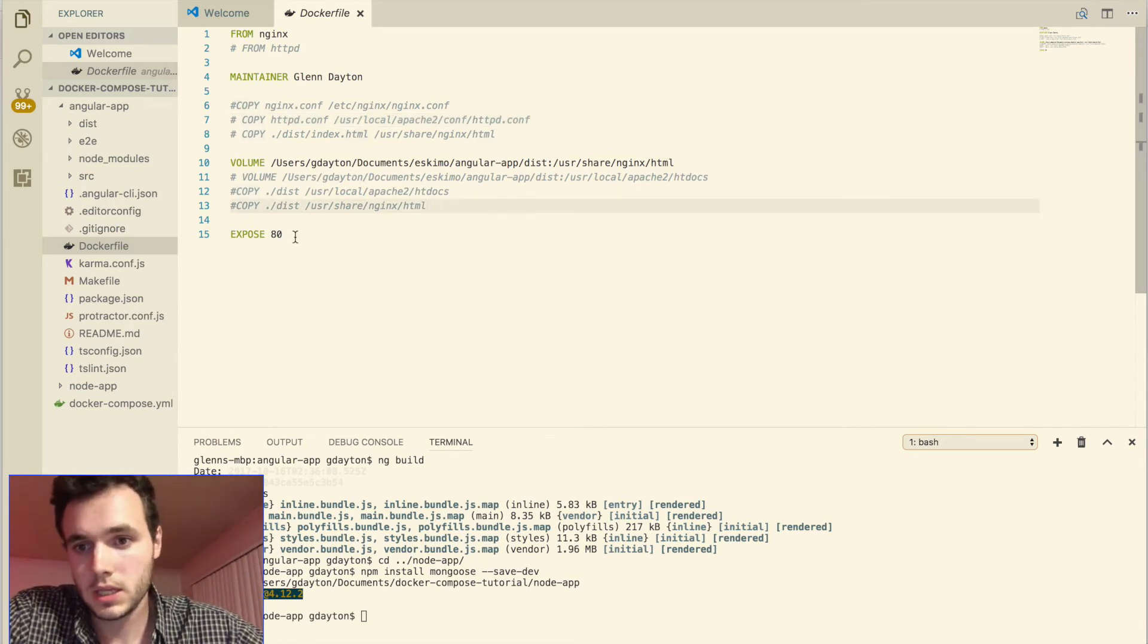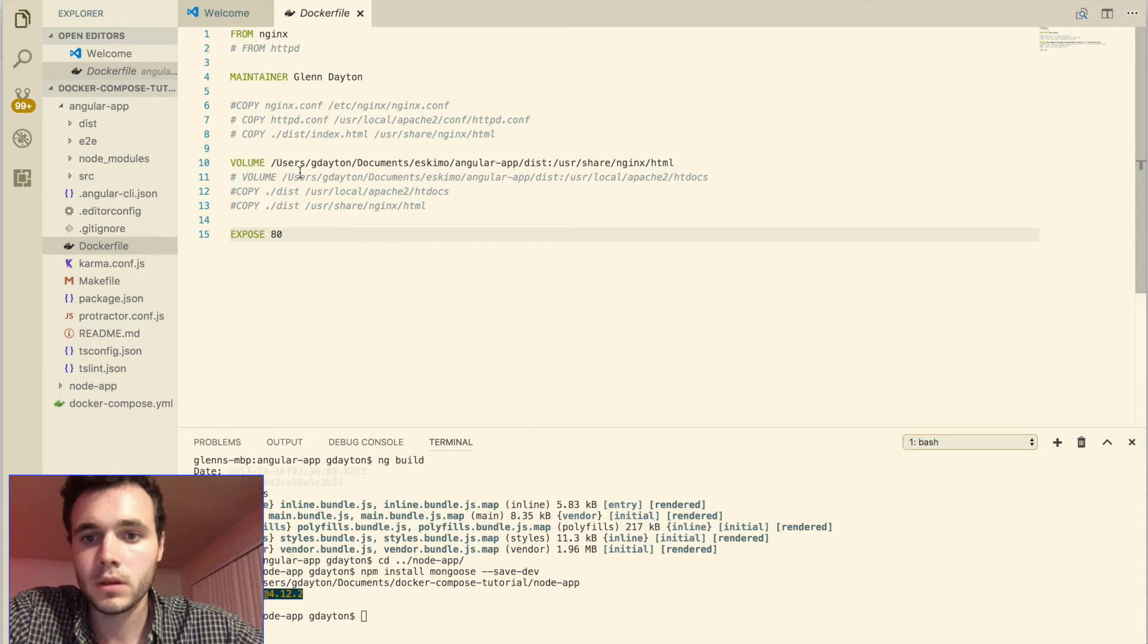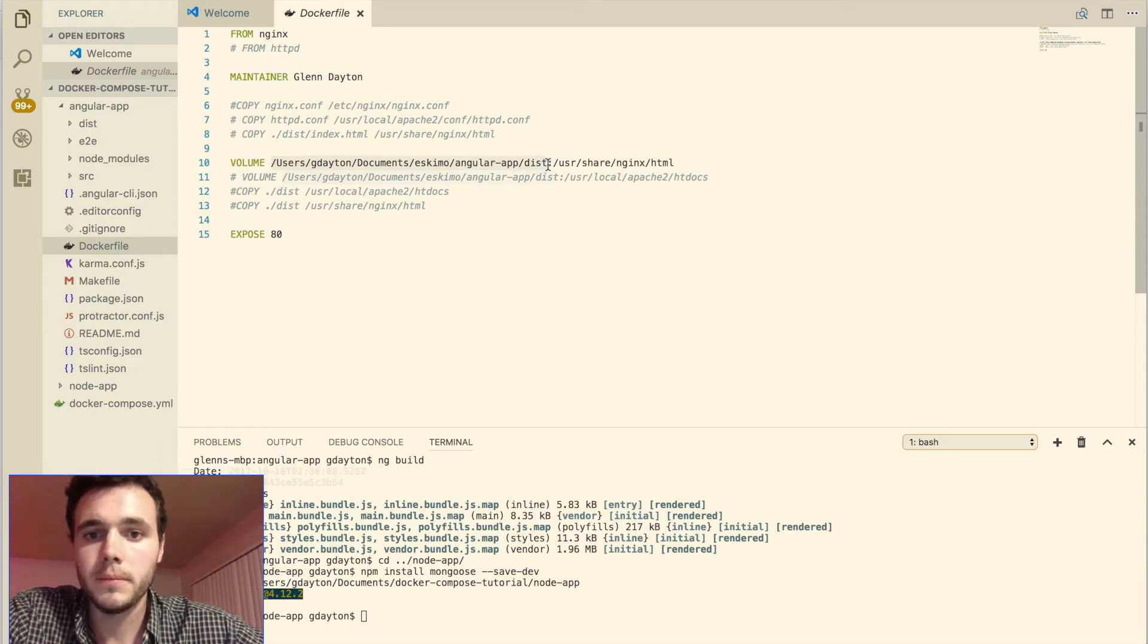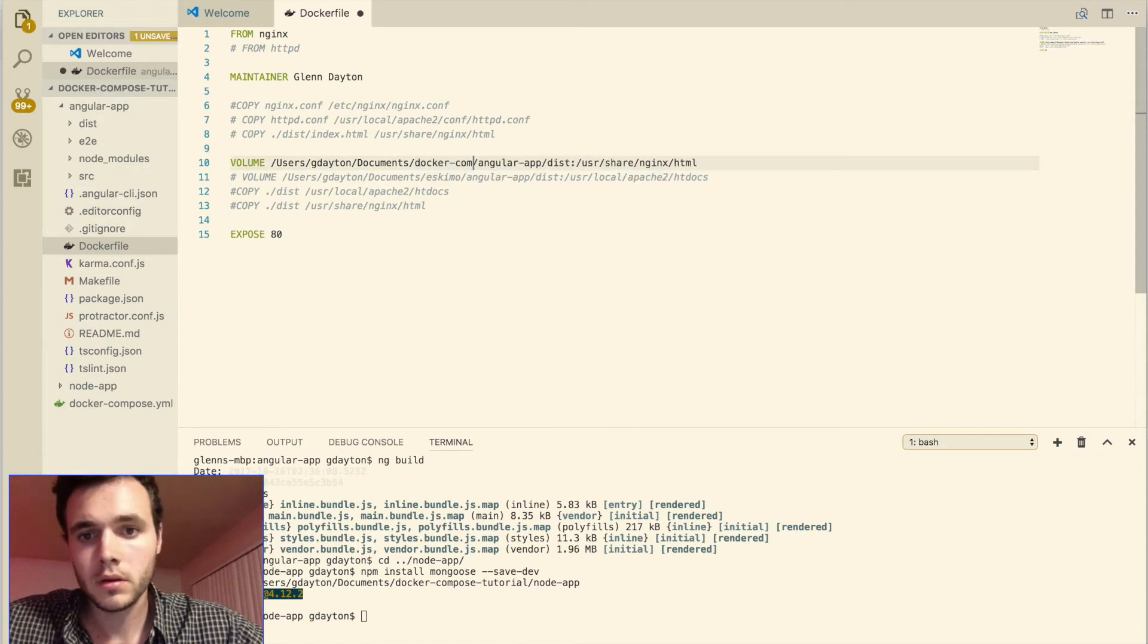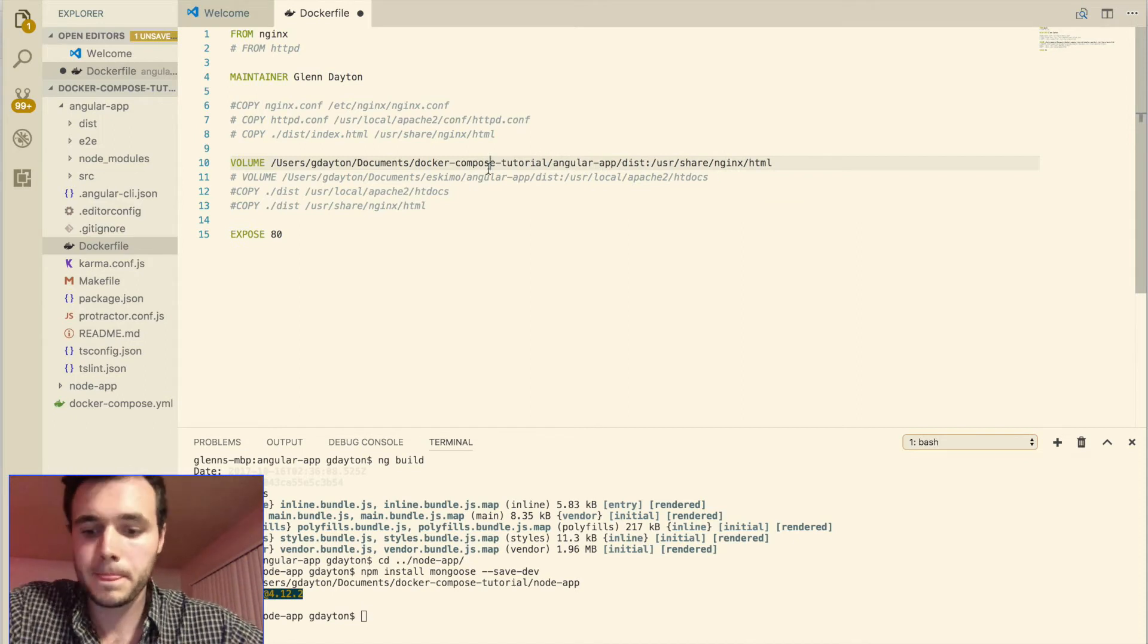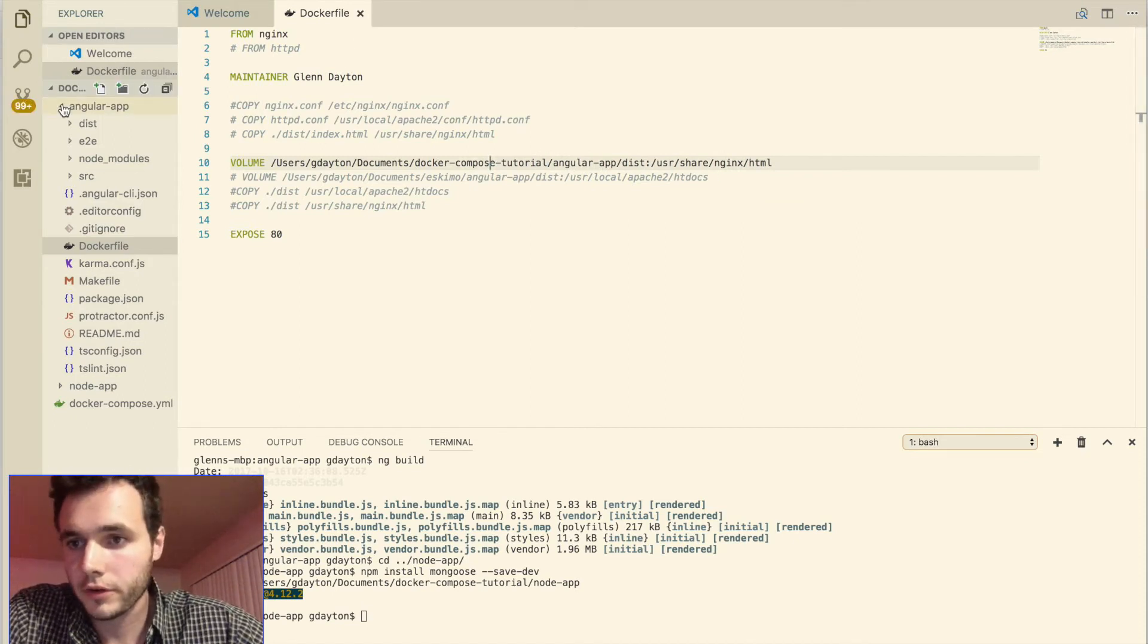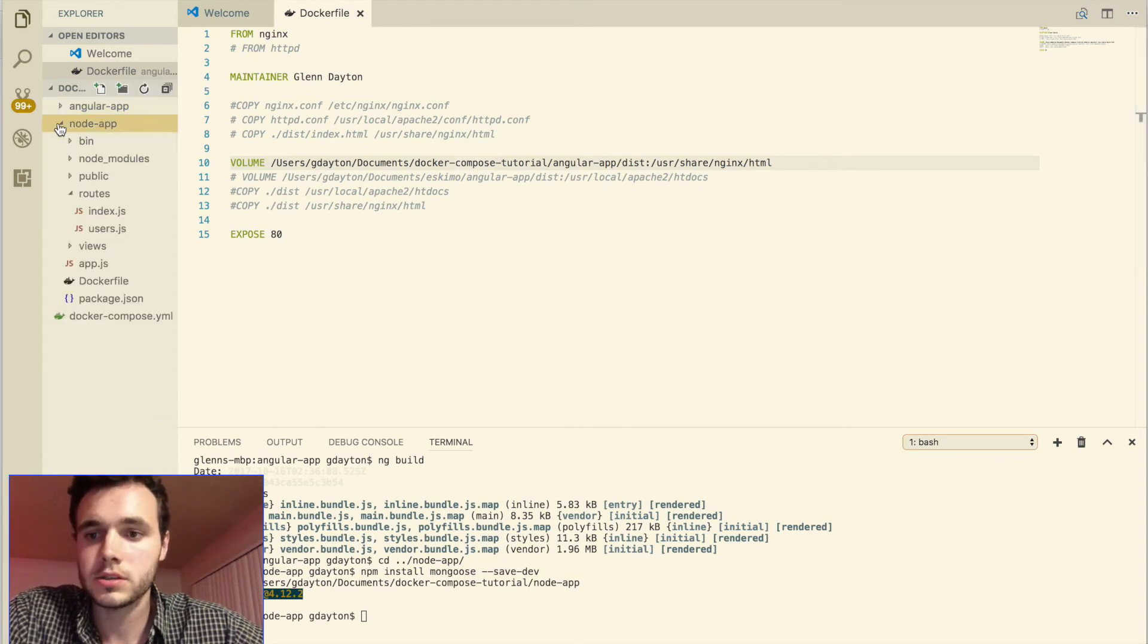And then the last item of business is we just have to expose the default port 80 for the nginx server. And one last thing, just specify the location of your application in here. And I noticed a typo here. There you go. All right, so that's the docker file for our Angular application. Let's look into our node application. It's a very similar setup.